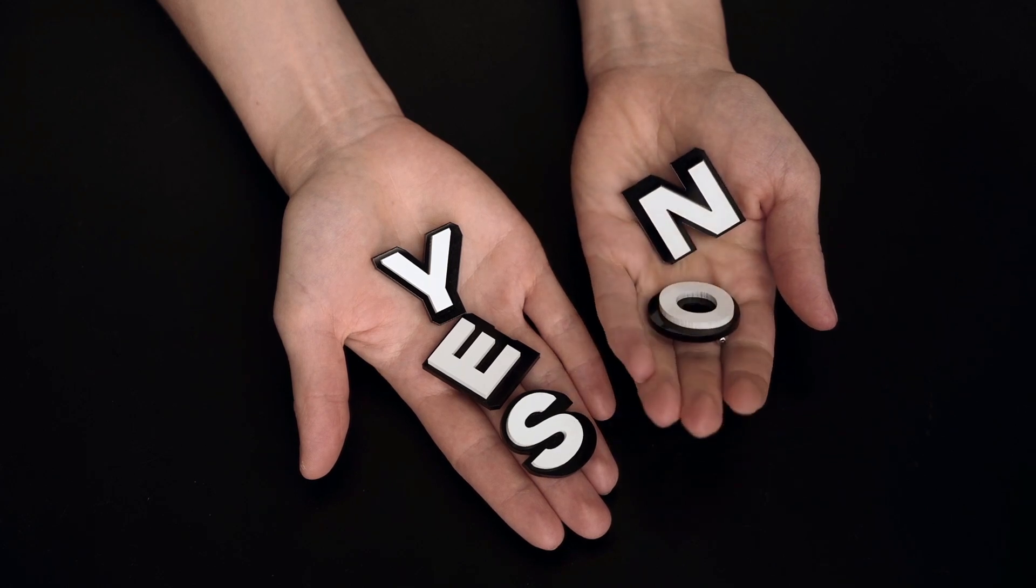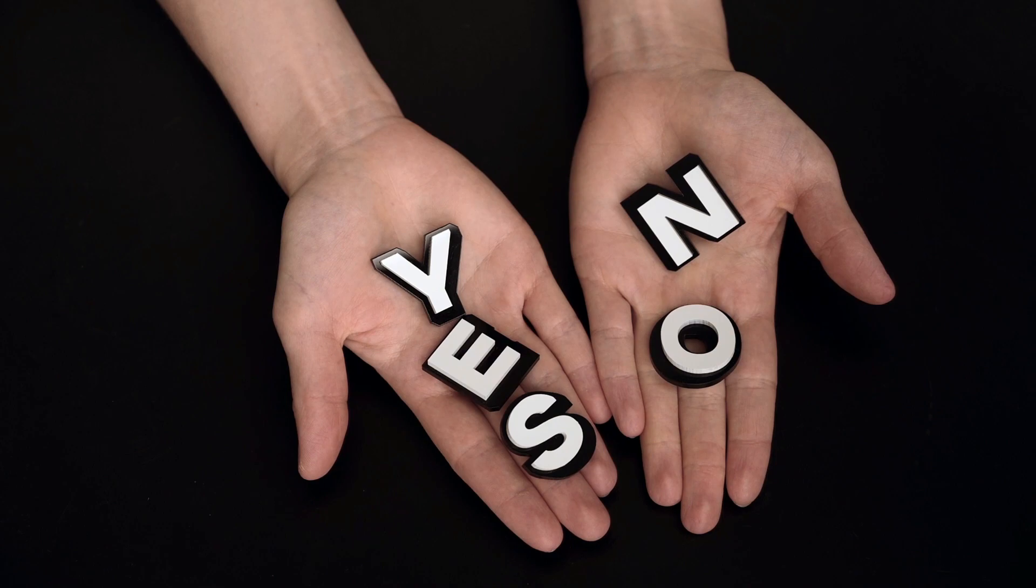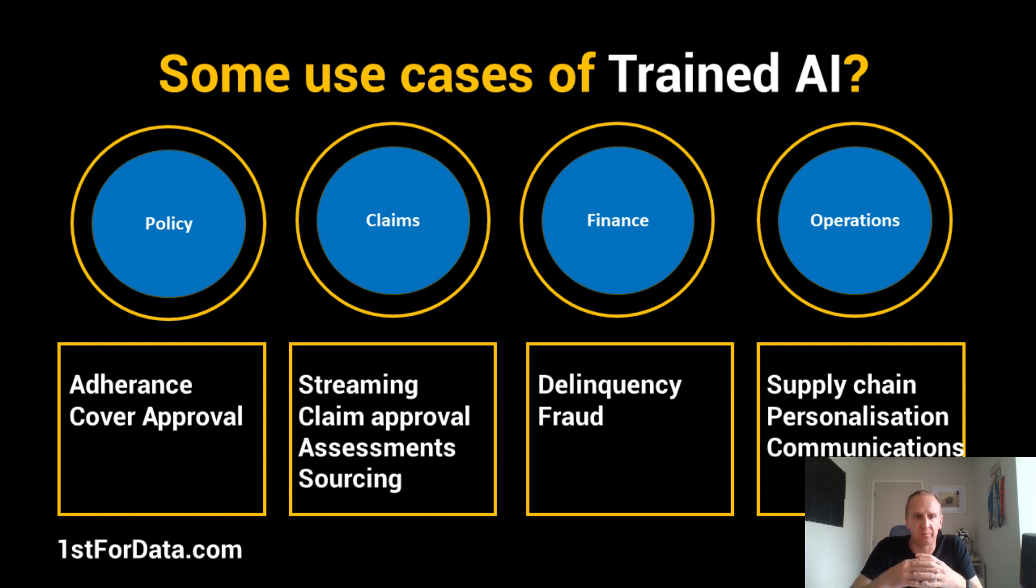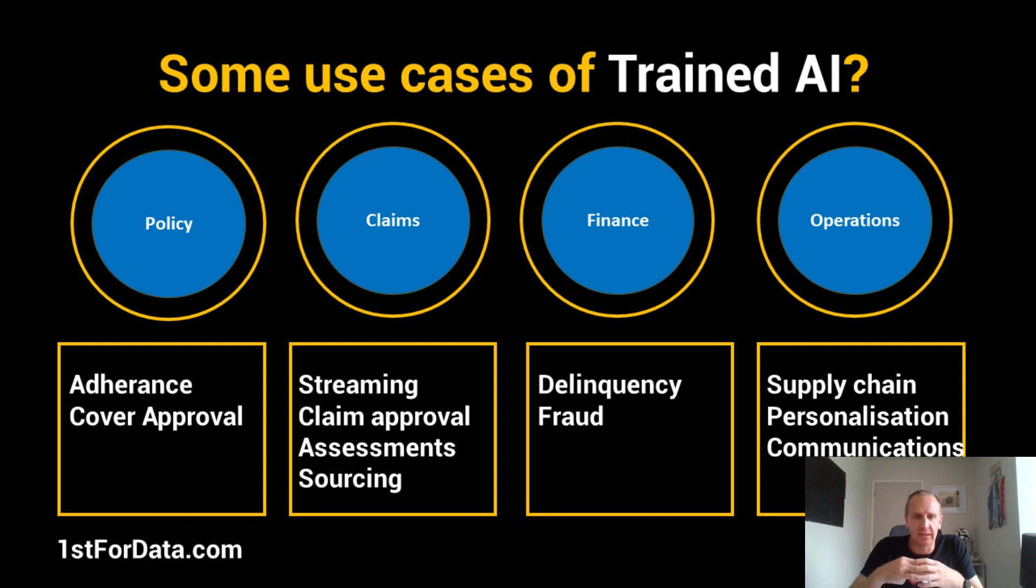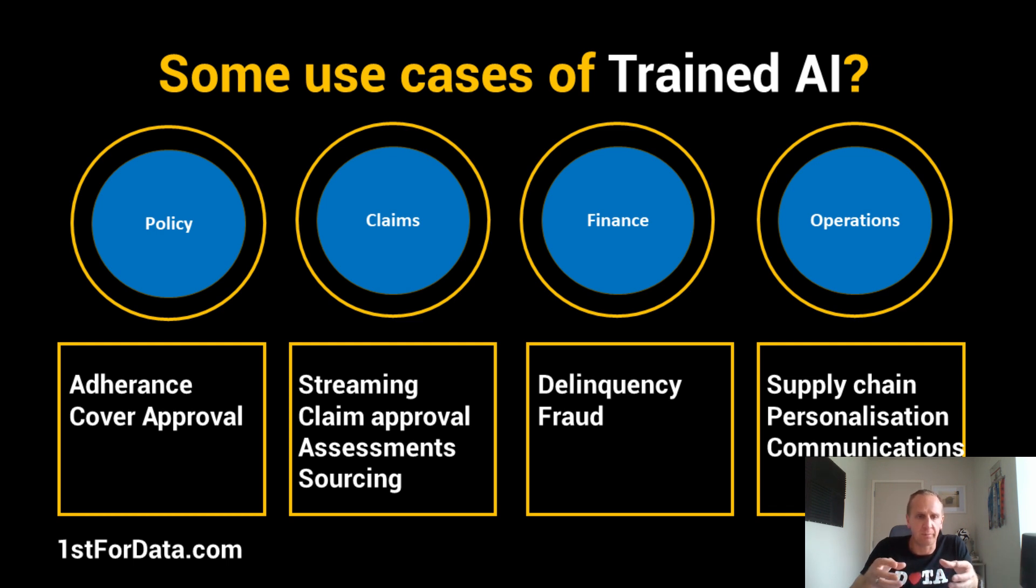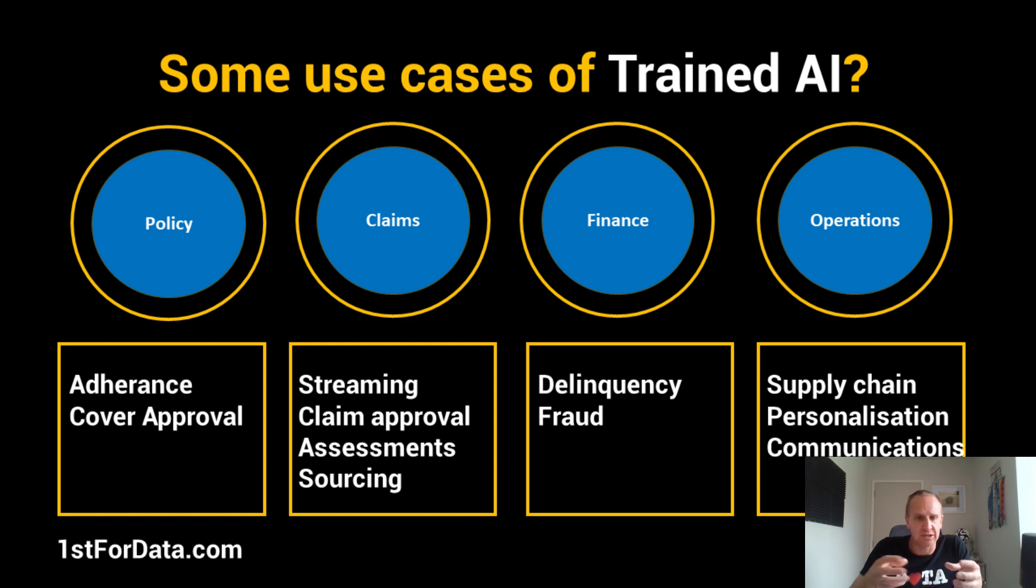Cover accepted or not accepted, or you've adhered to something or you haven't. A couple of areas where it's common are policy and underwriting, where you look for adherence on your scripting and cover approval for your products. In claims, you can do streaming, triaging, and popular ones are claim approvals or claim holds. You can also look at assessments and loss adjusting and potentially even sourcing.